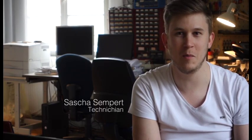Hello, I'm Sascha Sempert. I work here at the Rechenzentrum as Auszubildender in the second Lehrjahr. I'm 25 years old and now I'm doing an interview.